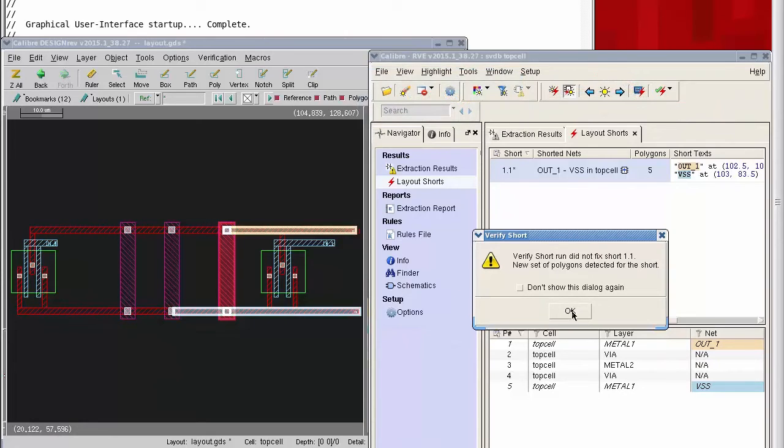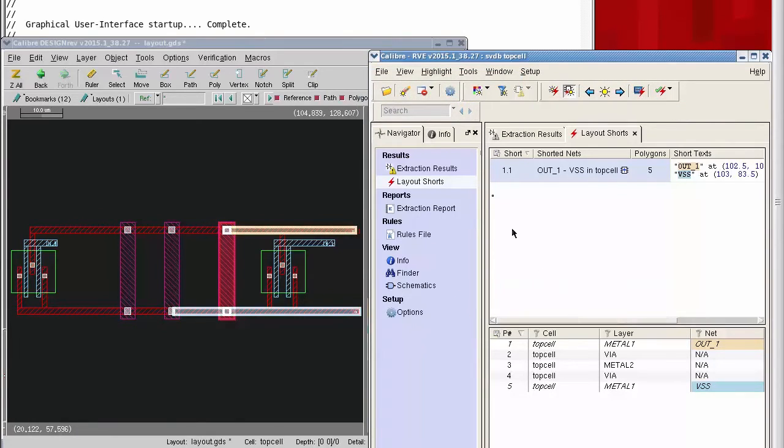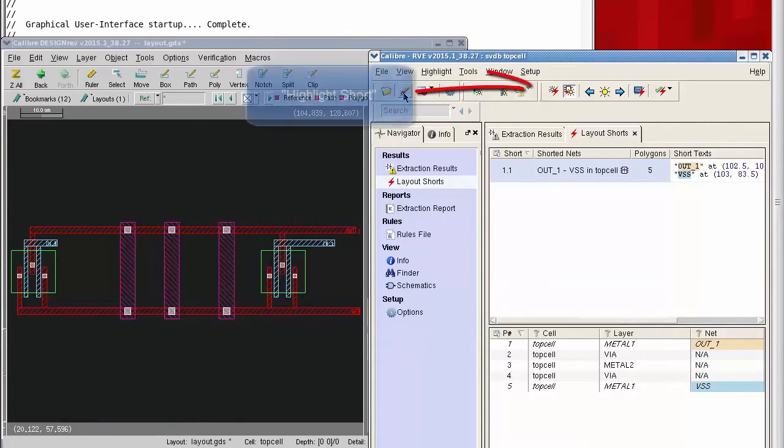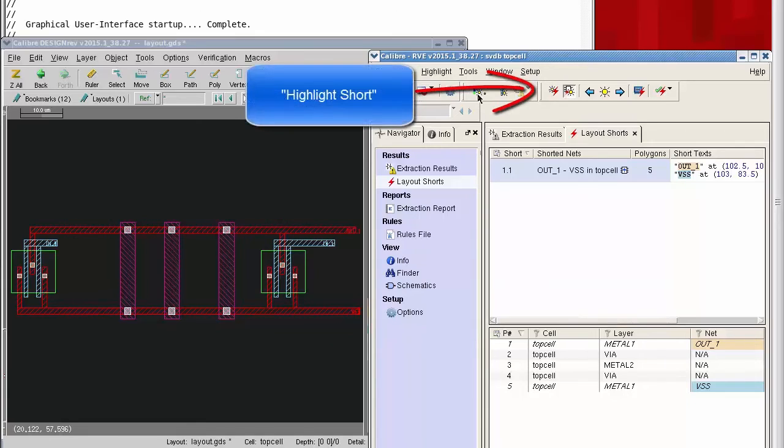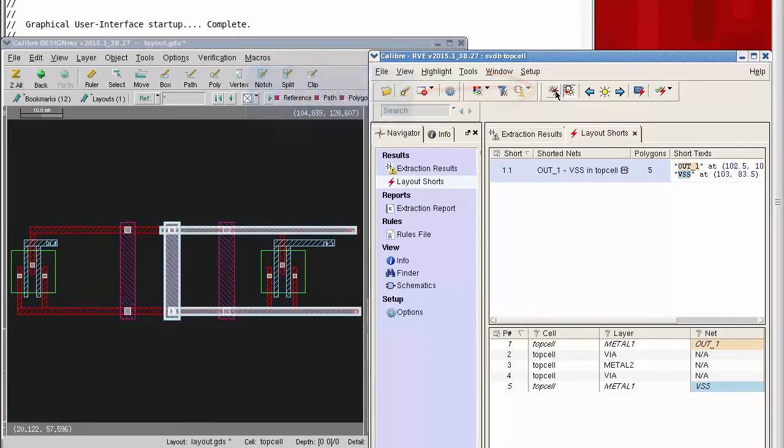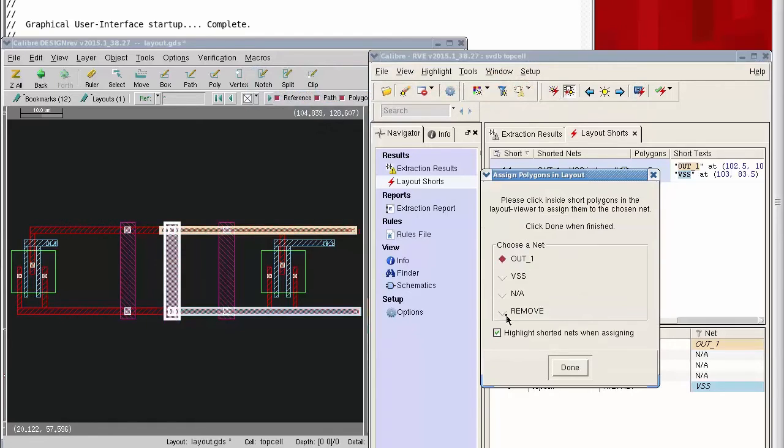I shorted that metal one with three separate pieces of metal two, and I've removed only one, so the short is still appearing. I'm going to remove the second of the three bars. Again, I'm just removing this in the context of RVE. I'm not actually changing the layout, I'm just testing another proposed fix.